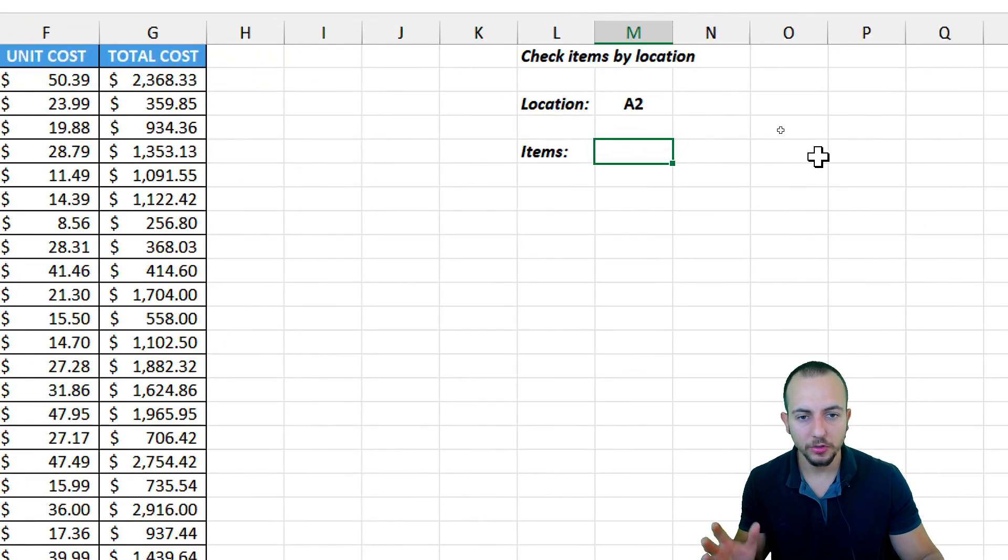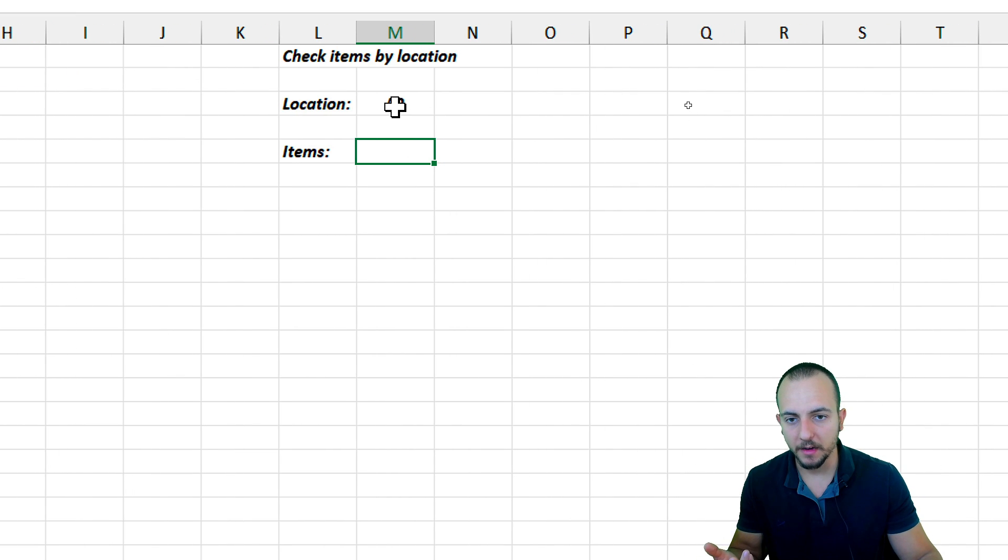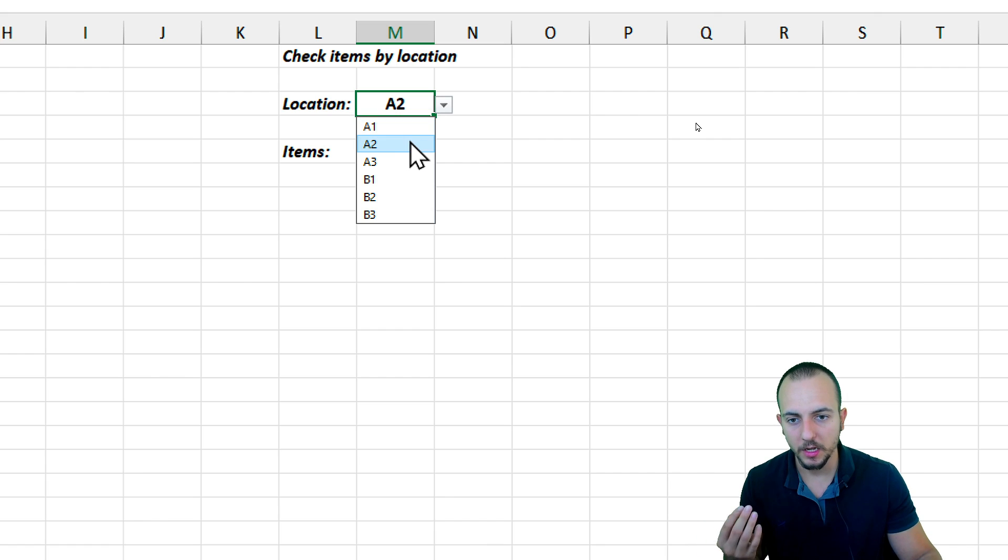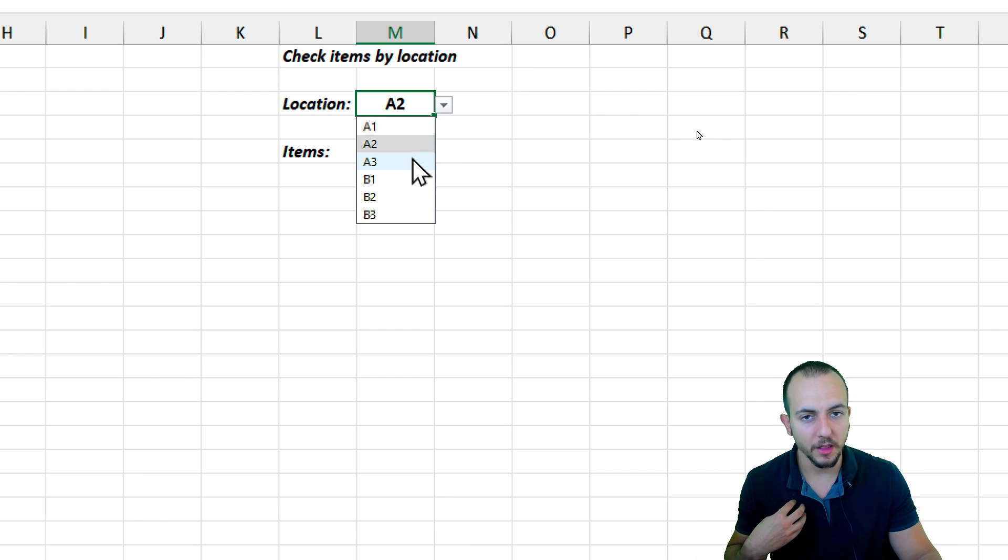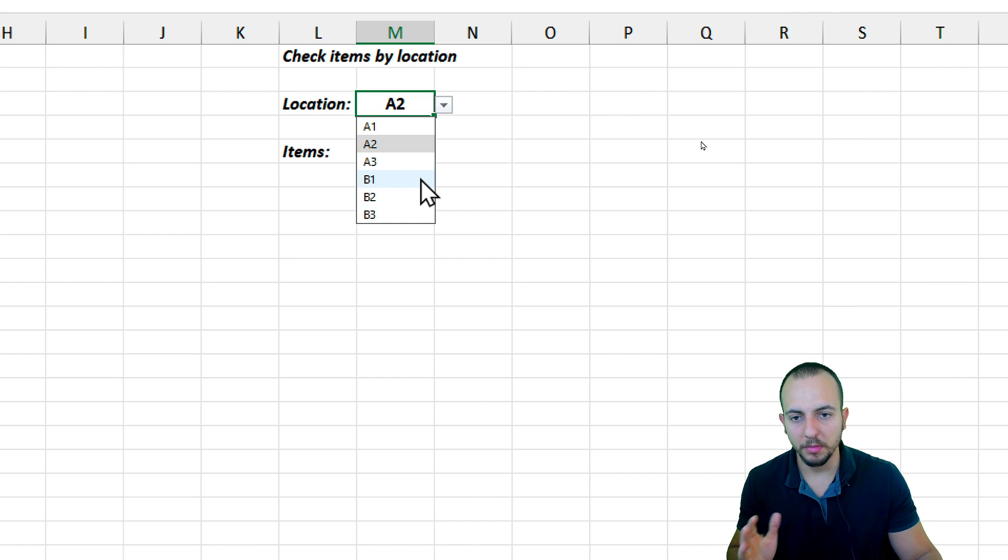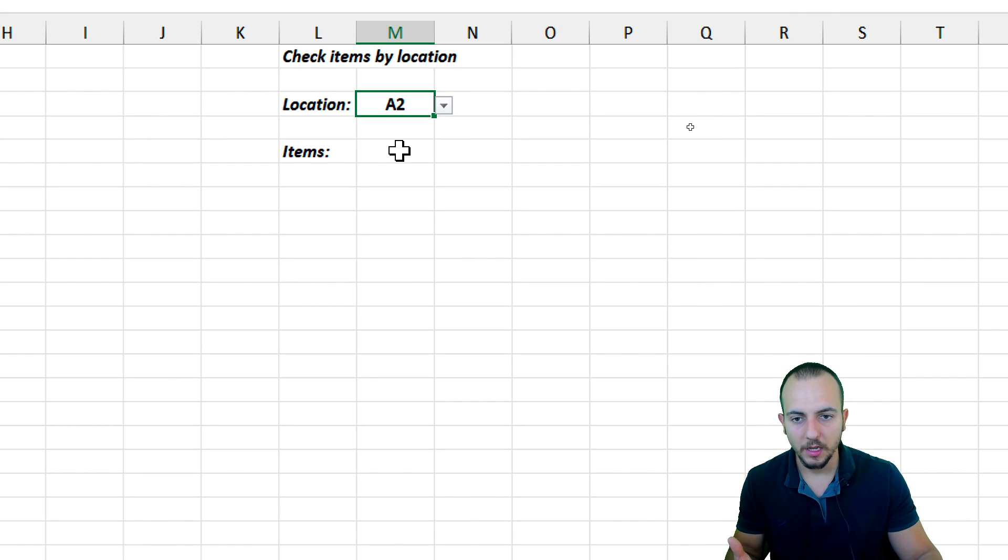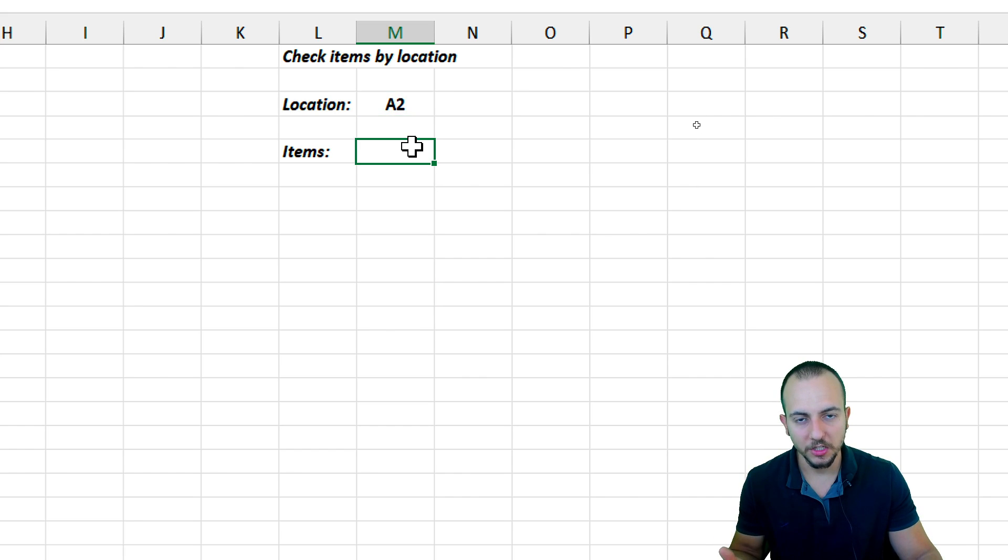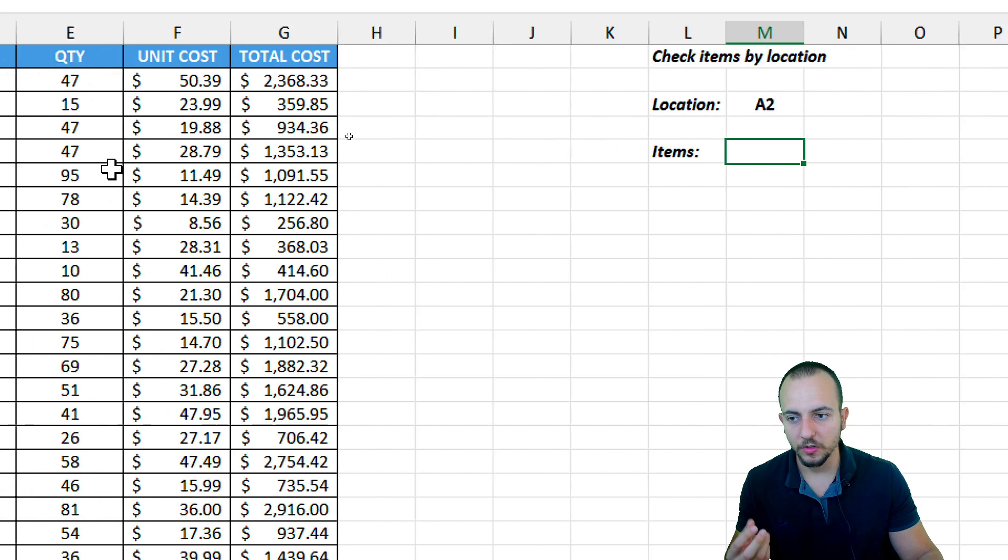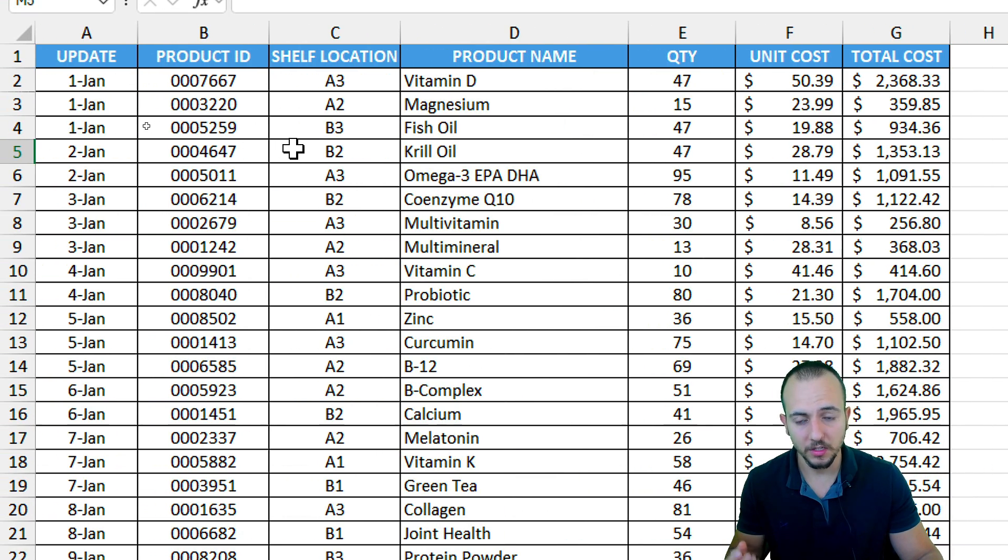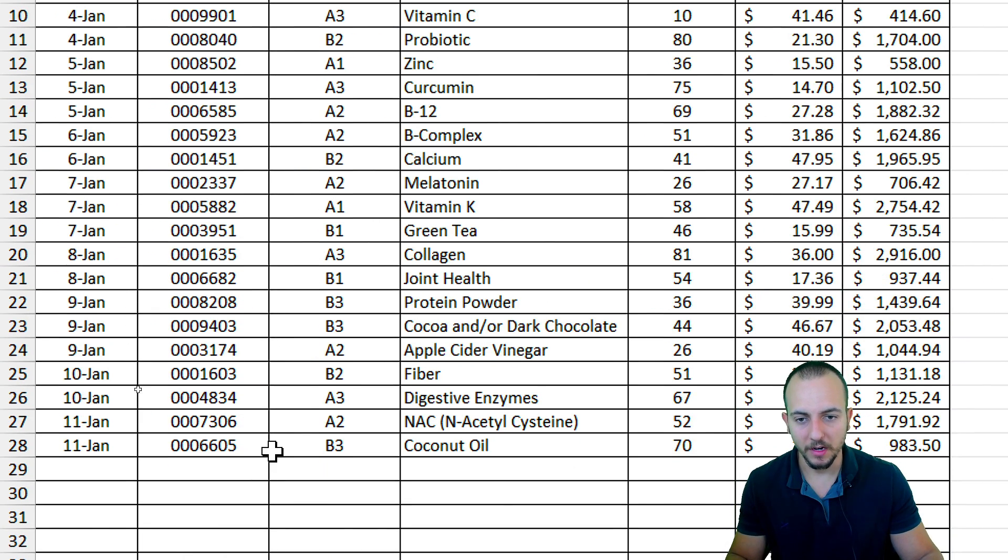So to the right, as we can see, I have the location that I need to look up for, such as A1, A2, A3. This is my criteria. You can use a different criteria. So let's say B1 or let's keep up with A2. Then I need to retrieve all the items that are in this specific location, A2. So if I go here to the data set, I can see that I have many different items.